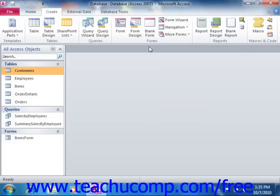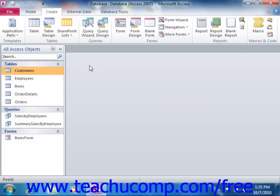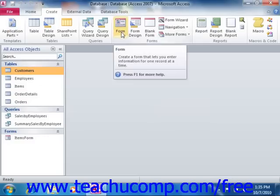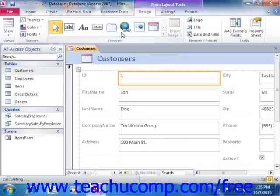You can select your desired table or query from the navigation pane, and then simply click the form button to create a standard data entry form that displays one record at a time from the underlying data source.